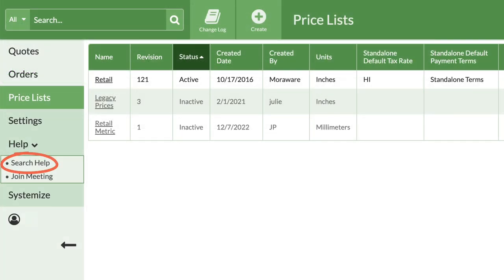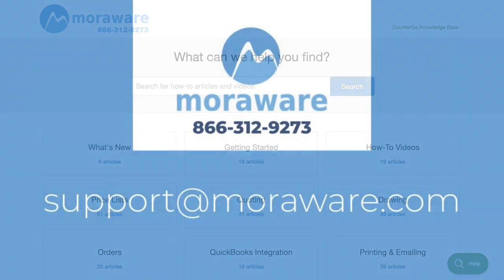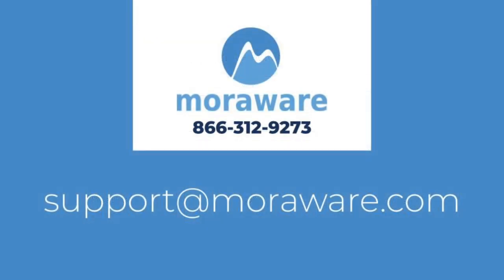Check out the CounterGo knowledge base for more articles and videos. If you have questions or would like to chat with one of our friendly CounterGo experts, email support at moreaware.com. Thanks for stopping by.